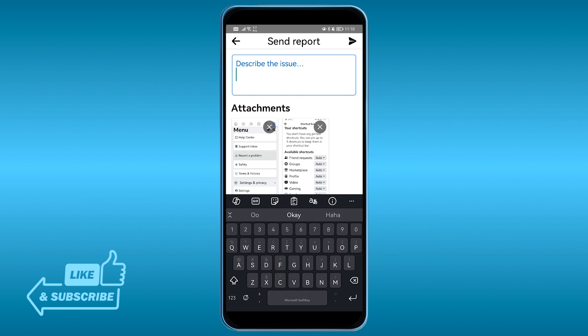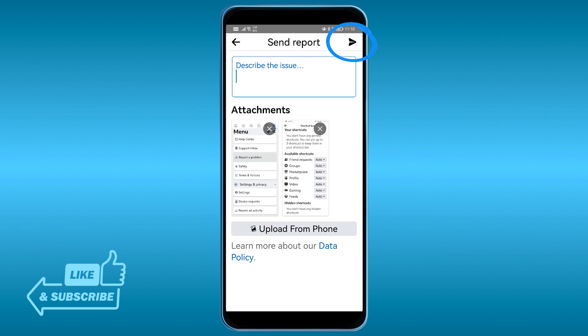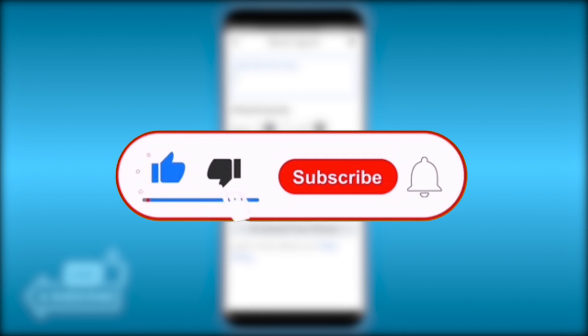Now tell Facebook — Meta — that you don't have your Marketplace or can't access it, whatever the issue is. Explain how long it has been happening and why you think it started if you know, then submit by clicking the button at the top.